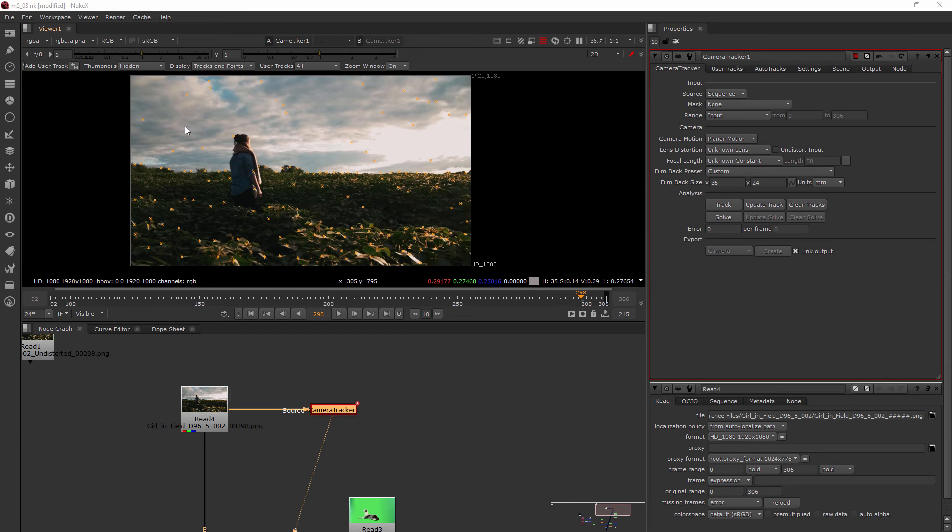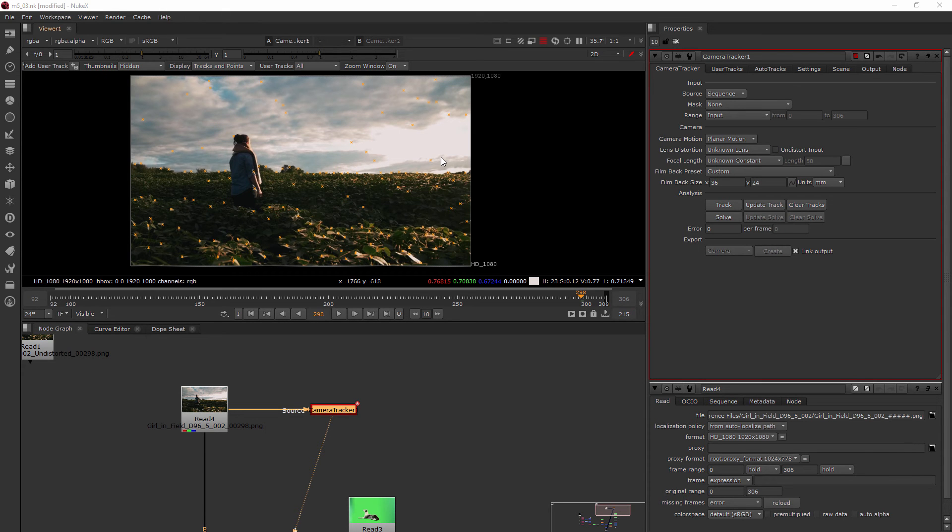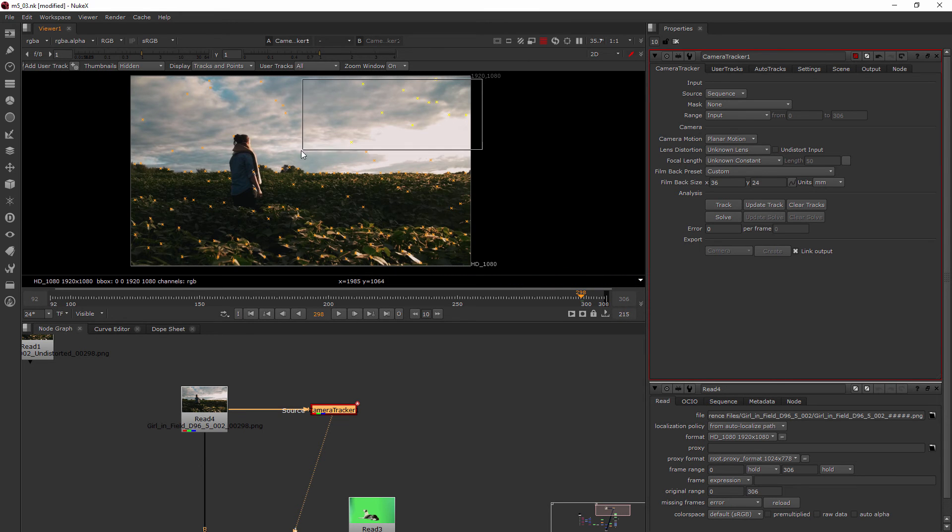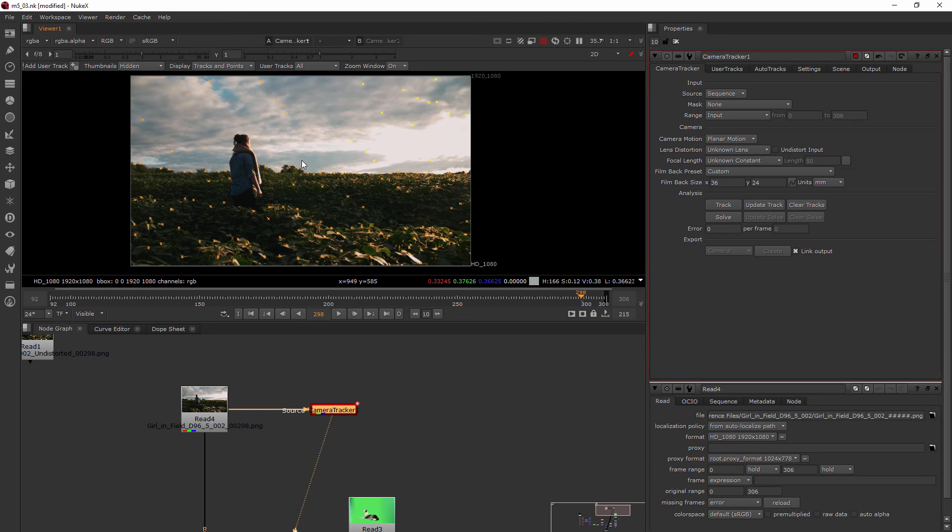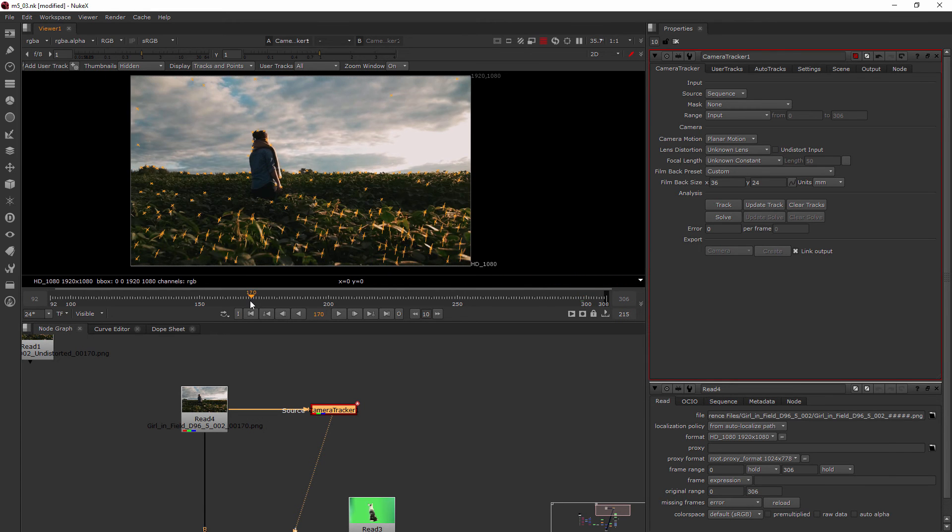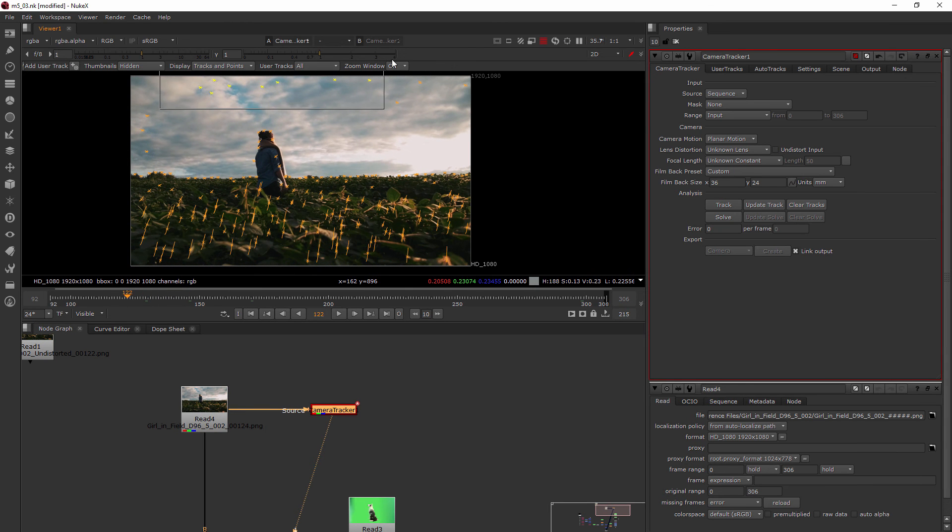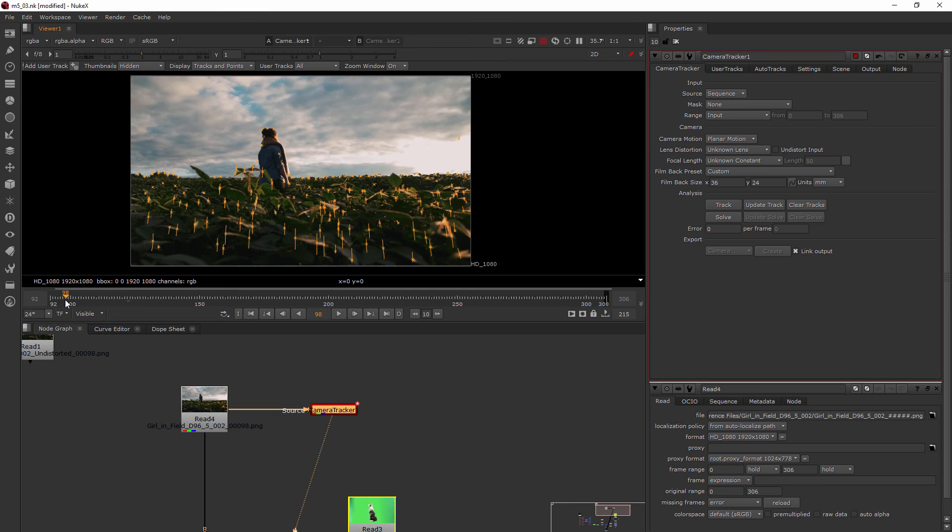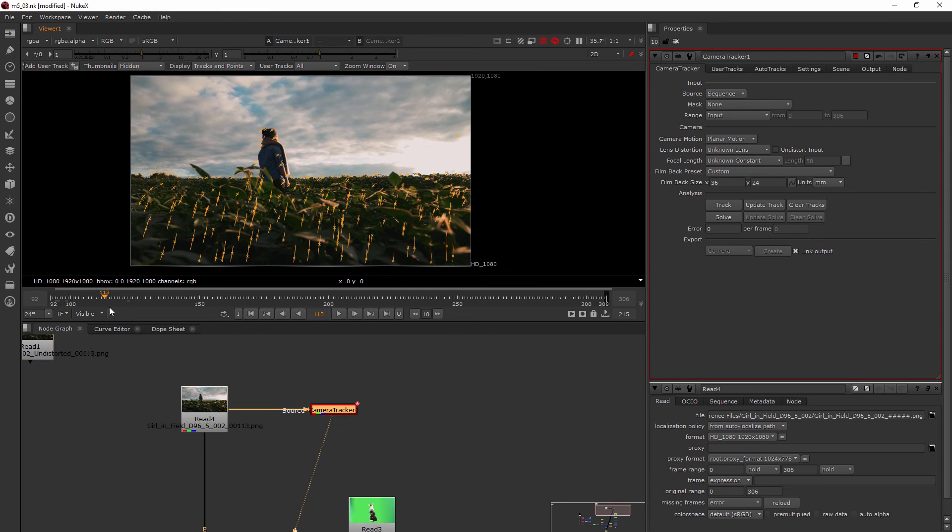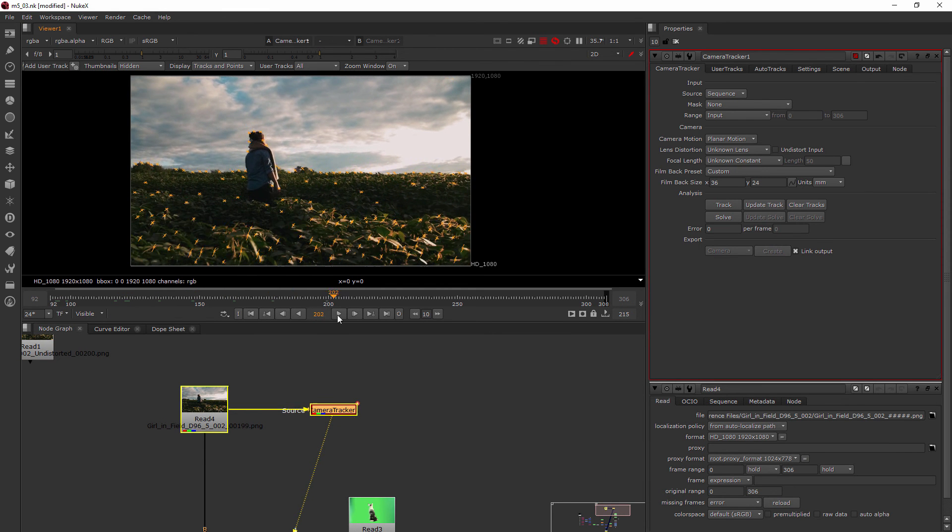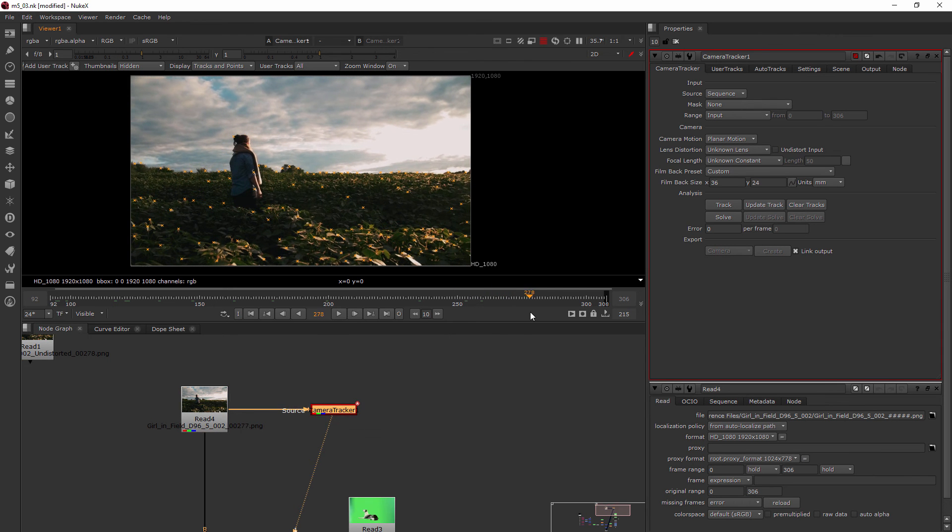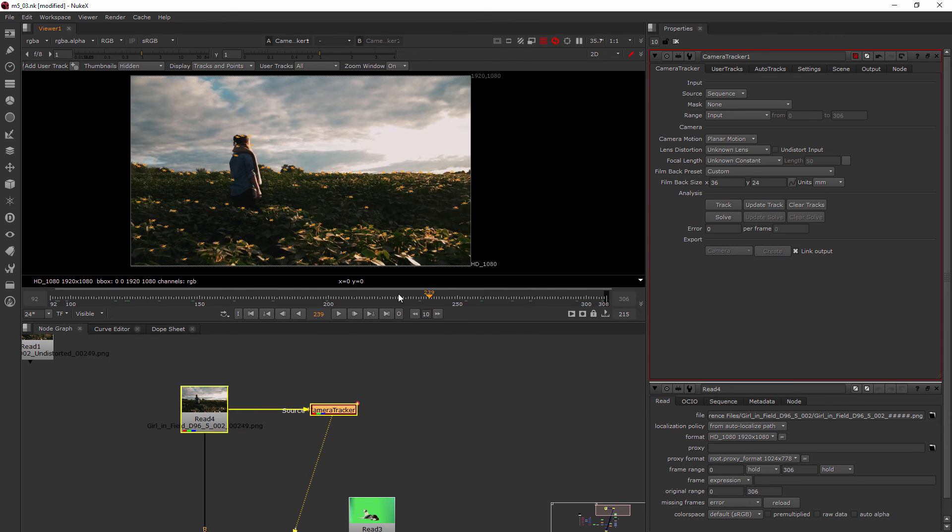Our track is complete. Now you'll notice that there's a lot of little track points up here in the sky, and you can think of those as not really real data. It's trying to look at those as depth, but really it's kind of all on the same plane and it's pretty far back. So I'm just going to draw a box around those points and delete them. Anything that you see on a sky or something like that where it's obviously not going to be real data, then you can delete those.